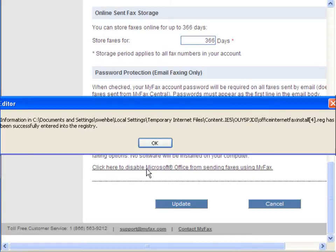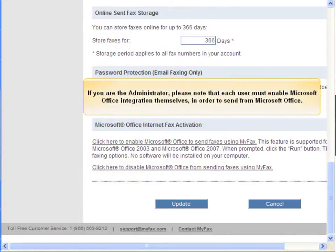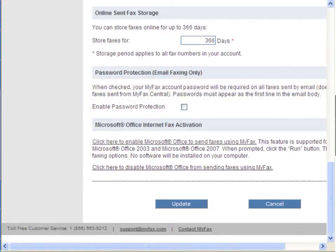This dialog confirms that the file has been successfully added to the registry. Click OK. If you are the administrator of this account, please note that each user must enable Microsoft Office integration themselves. You are now ready to get started sending faxes using Microsoft Office 2003 or 2007.